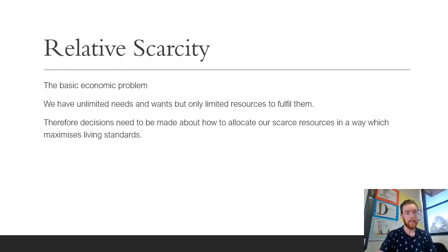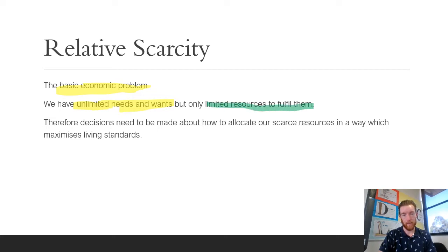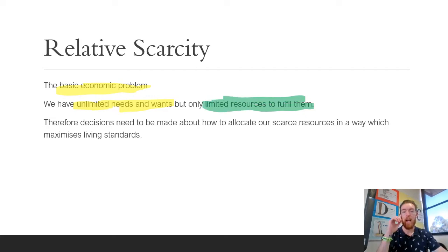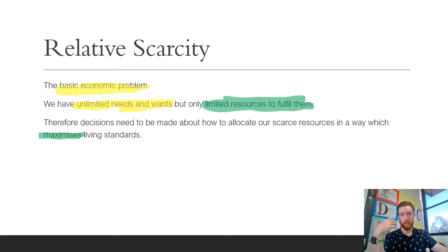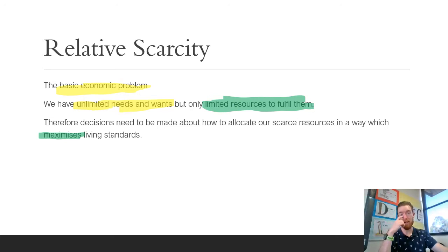Relative scarcity is known as the basic economic problem. It's all about the fact that we have unlimited needs and wants, but only limited resources to fulfill them. Therefore, we must make decisions about how we allocate our scarce resources in a way that maximizes living standards. The key points here are unlimited needs and wants, limited resources, and allocating scarce resources to maximize living standards. Every time we produce any good or service, we are making a decision about how to allocate our resources.